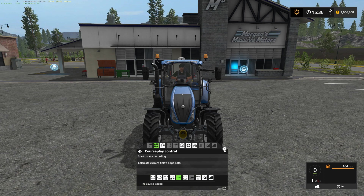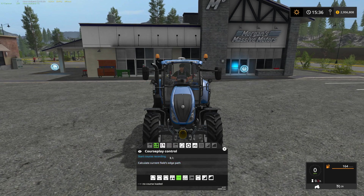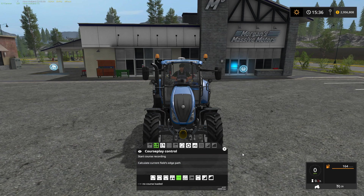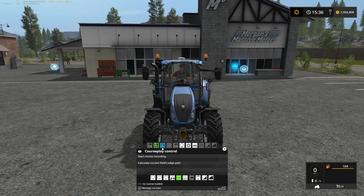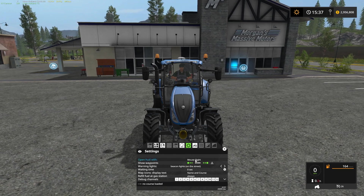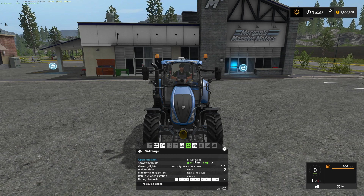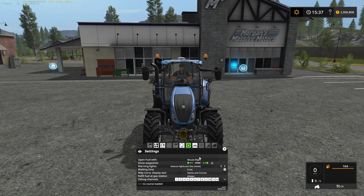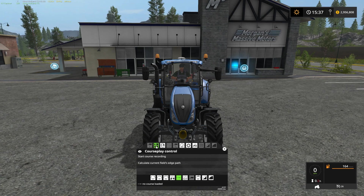The first thing about Courseplay is this is the Courseplay window here. On my computer, what I do to bring it up is right-click with the mouse — that's one of the default settings. In the settings, there is an option 'open HUD with,' and mine is set to mouse right, but you can do left control delete if mouse right conflicts with something. This is the Courseplay control tab.